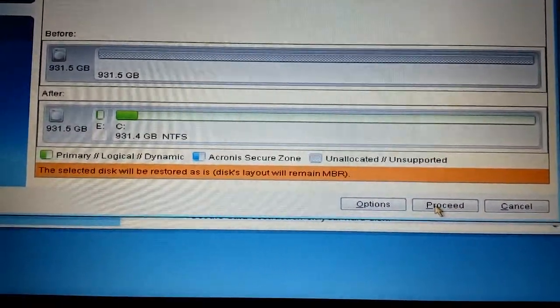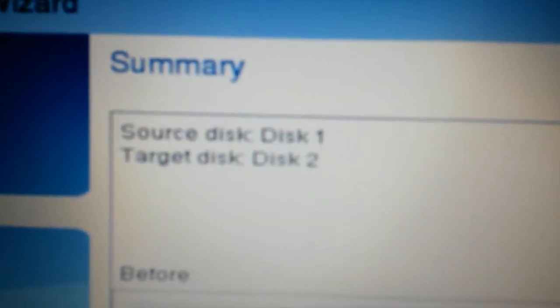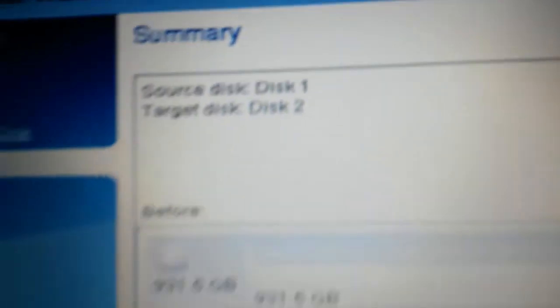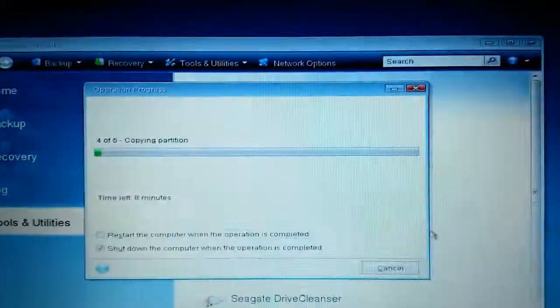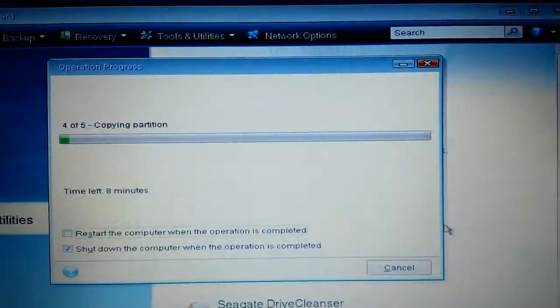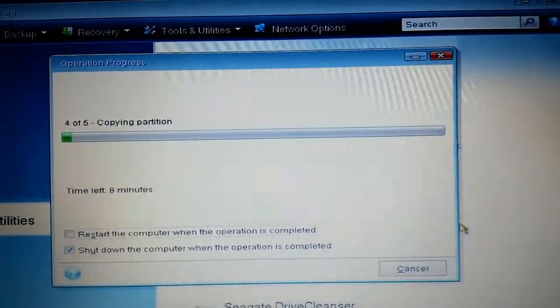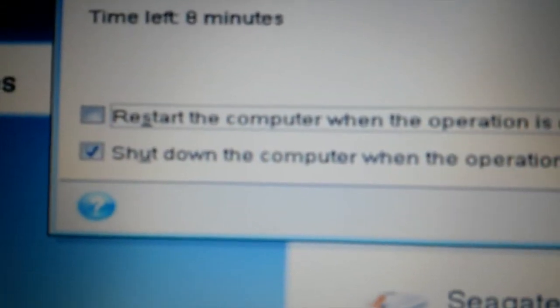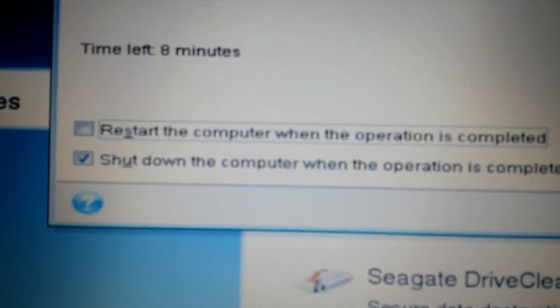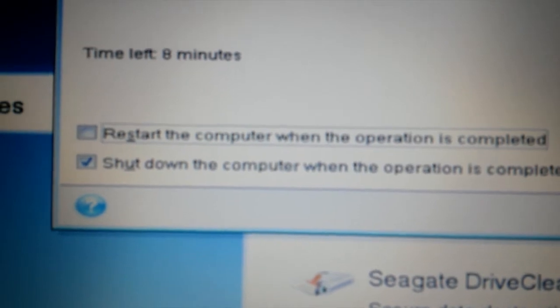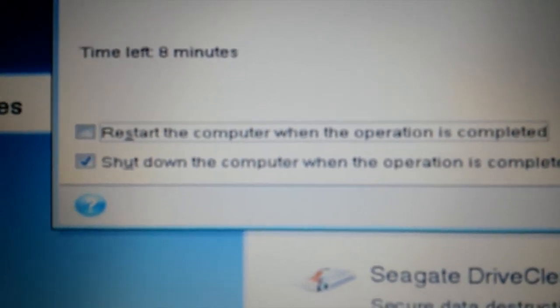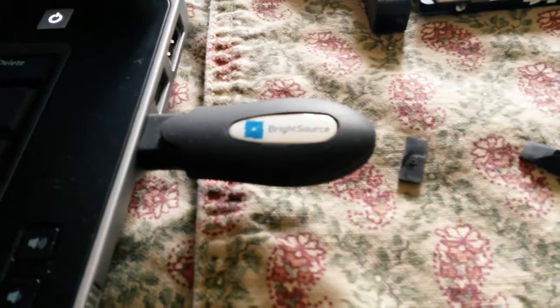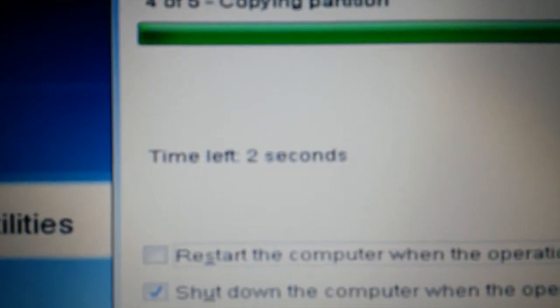Then you get a page which shows you that disk 1 is the source, disk 2 is the target. Once you press proceed, you'll get a status update of the operation, and you'll be given the choice to either restart the computer when it's done or to shut down. I'm choosing to shut down because remember we have a USB that is bootable. We don't want it to reboot to that. So it is counting down.